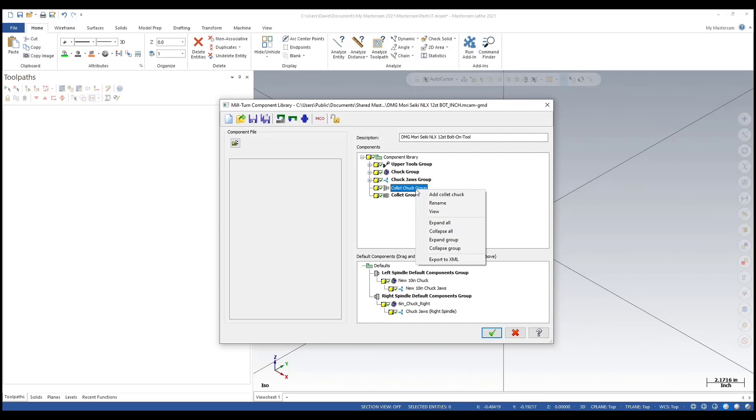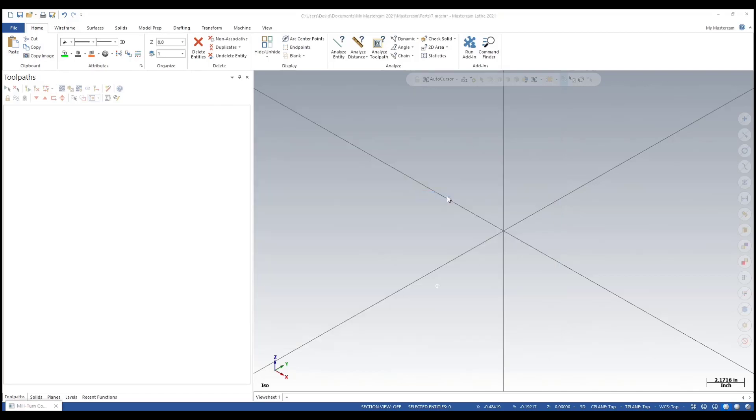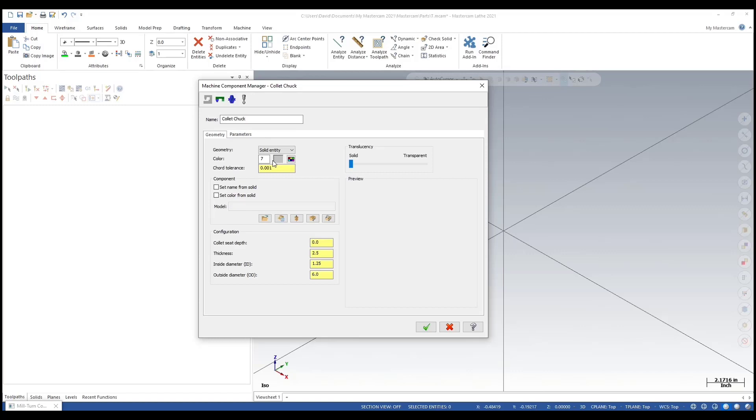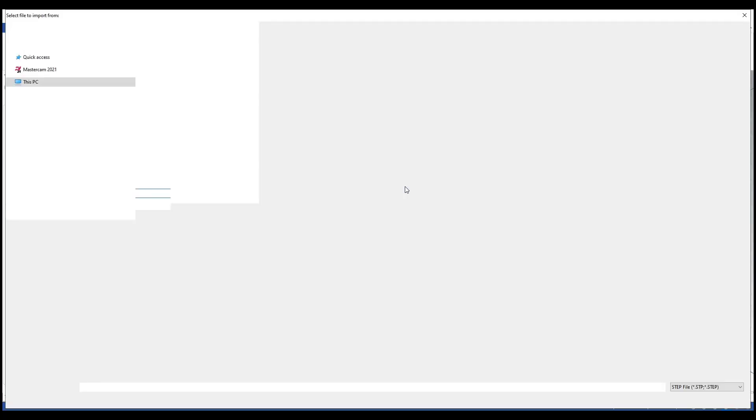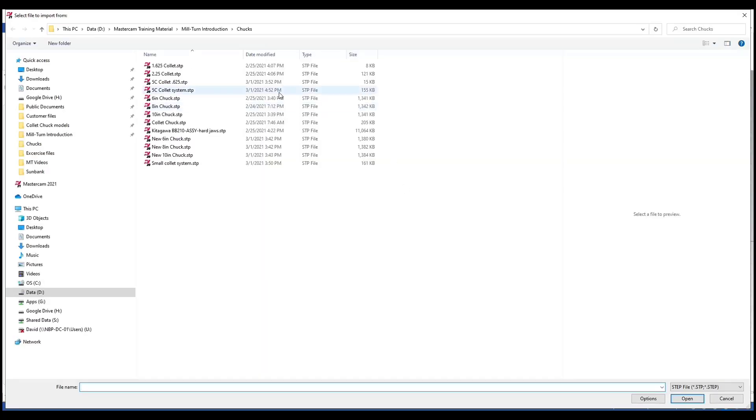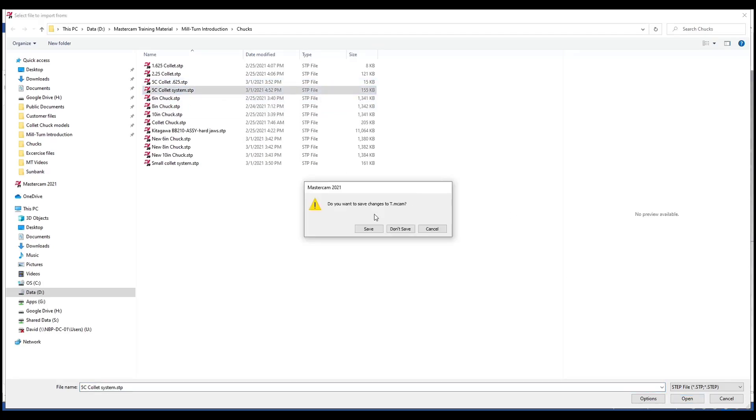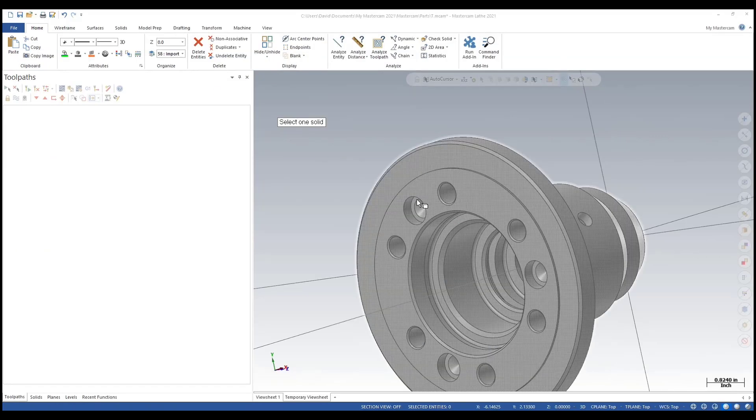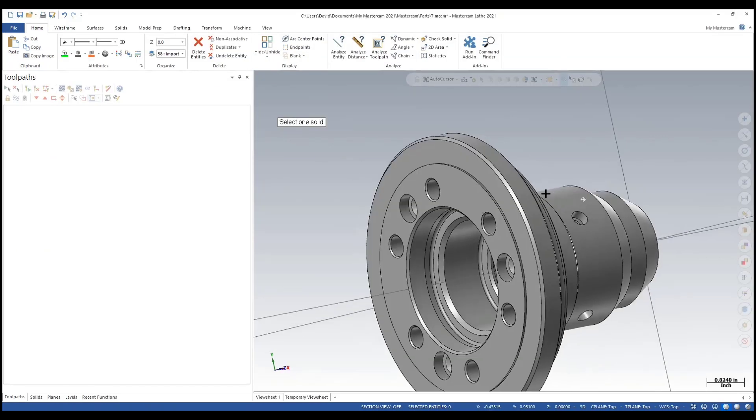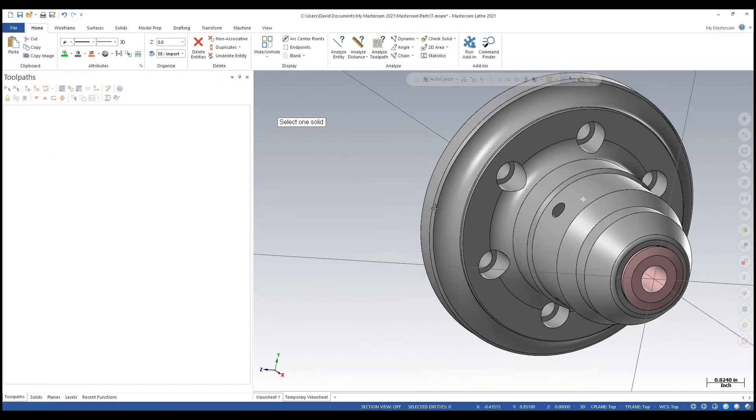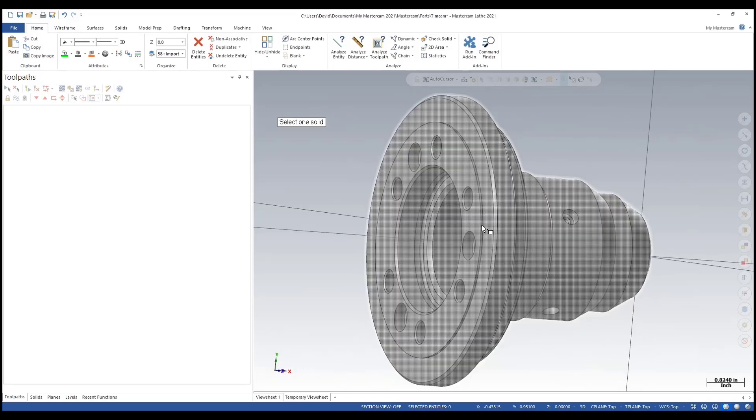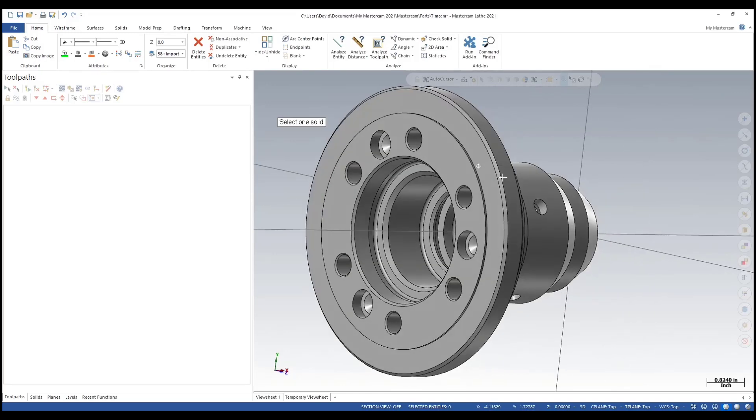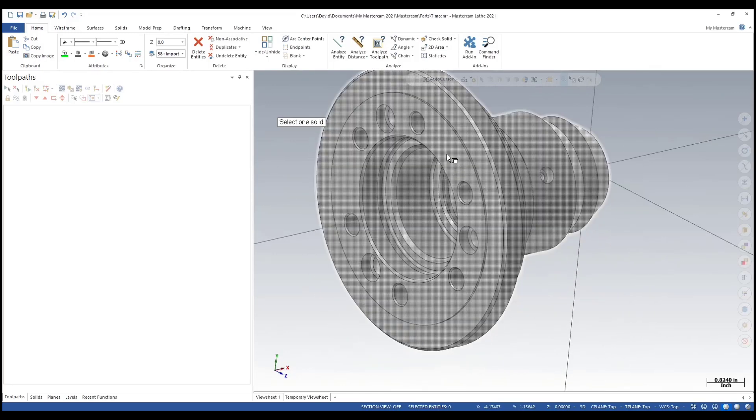Let's add a collet chuck here. Click on the drop-down, we're selecting a solid entity again. Same thing, we're opening a separate file - I'm using a 5C collet system. Following the prompt, it says select one solid.